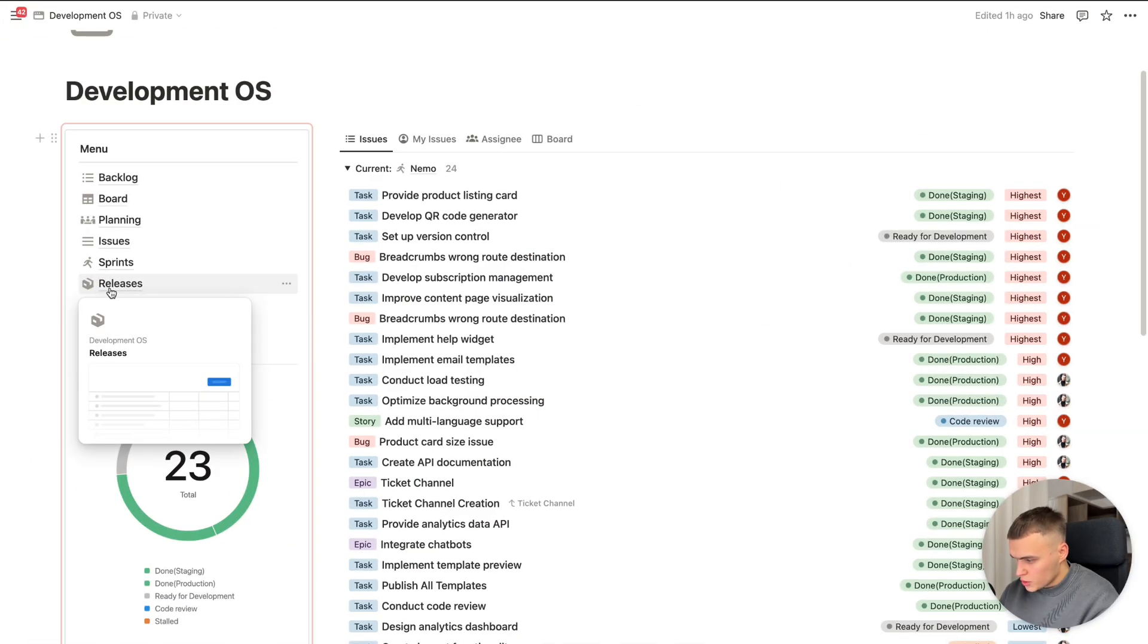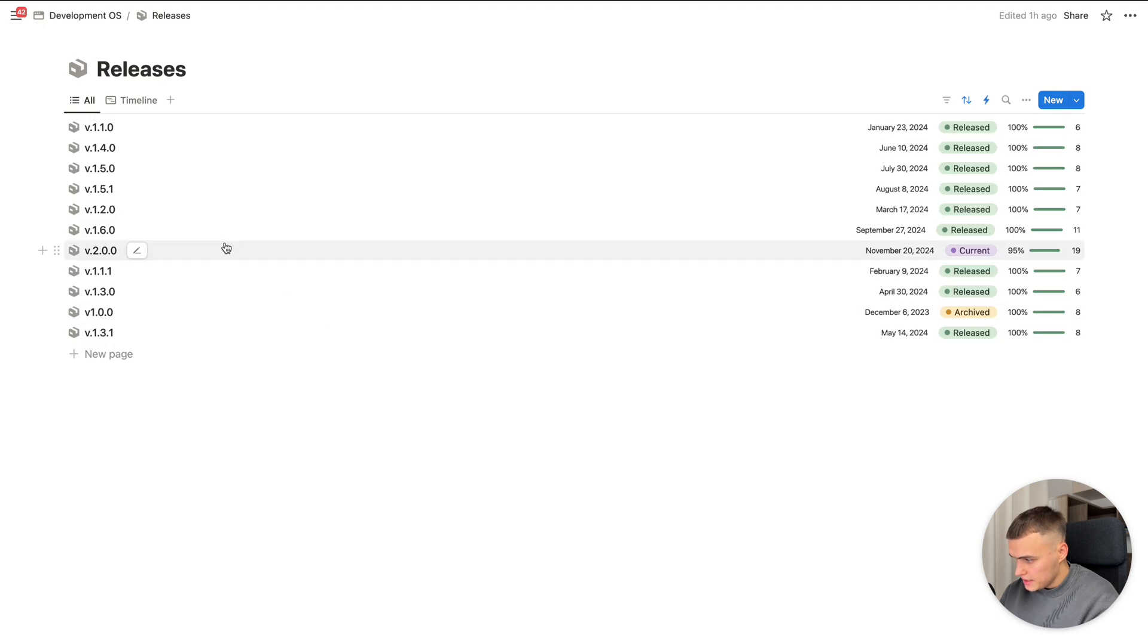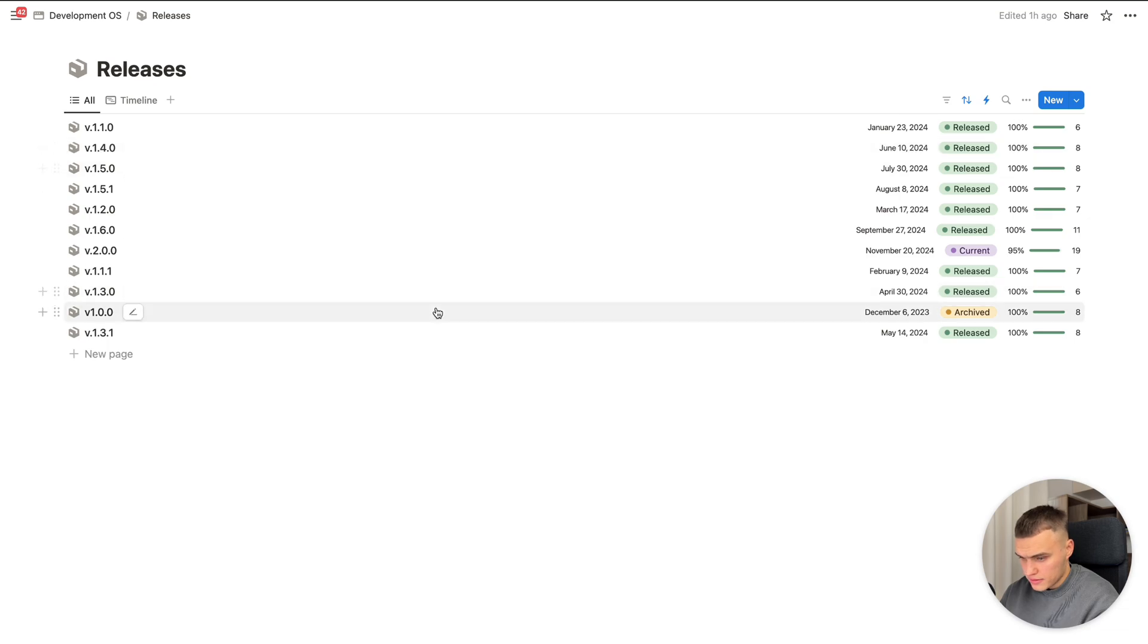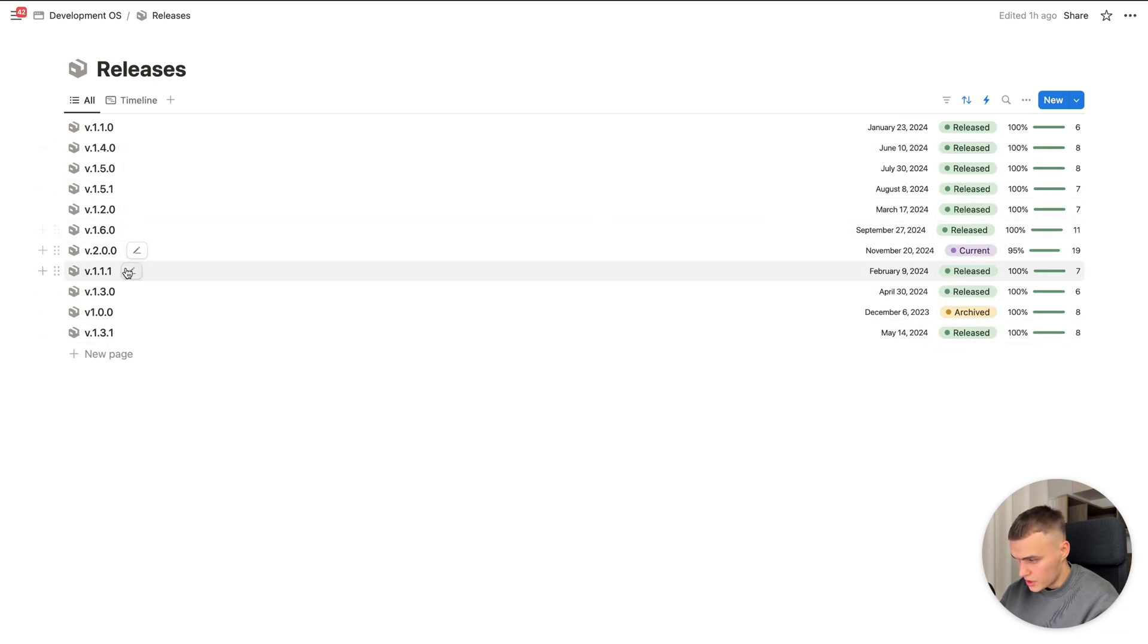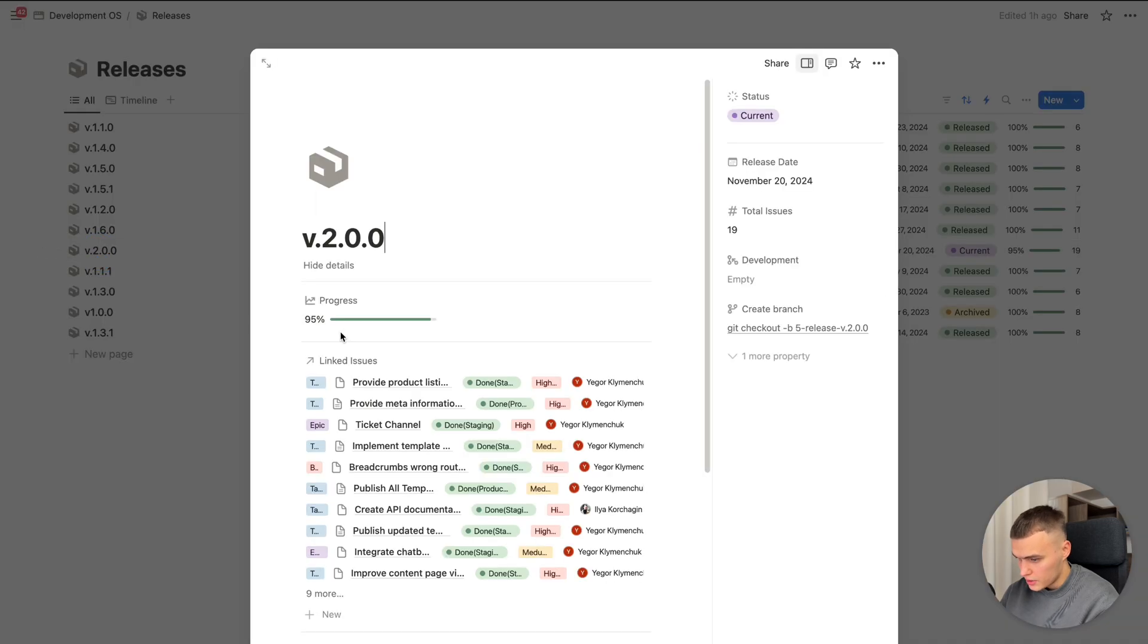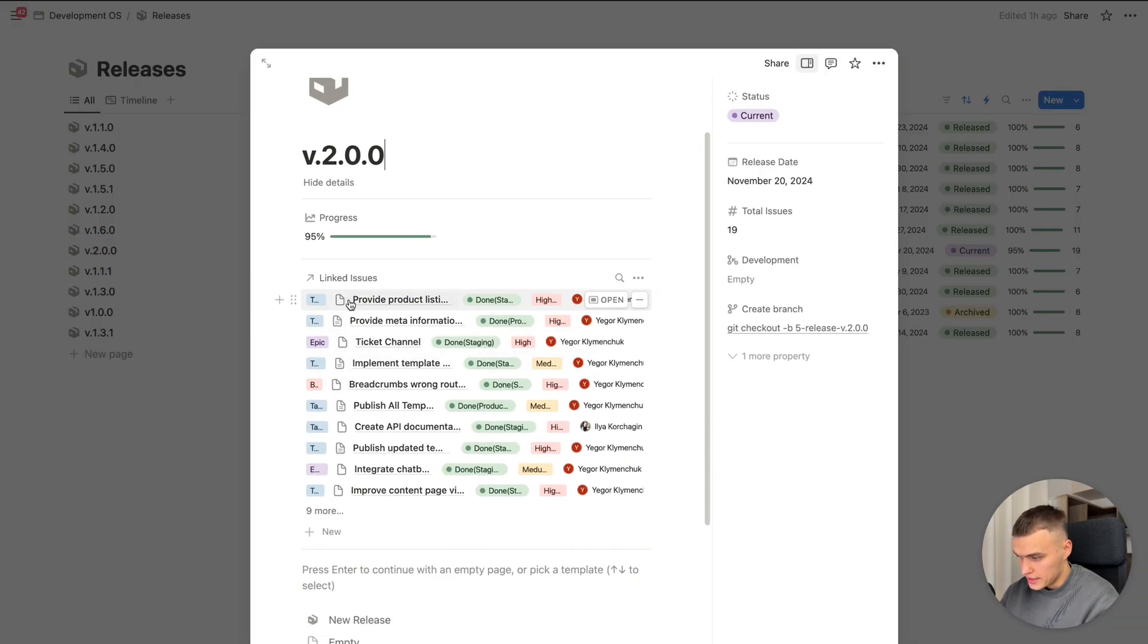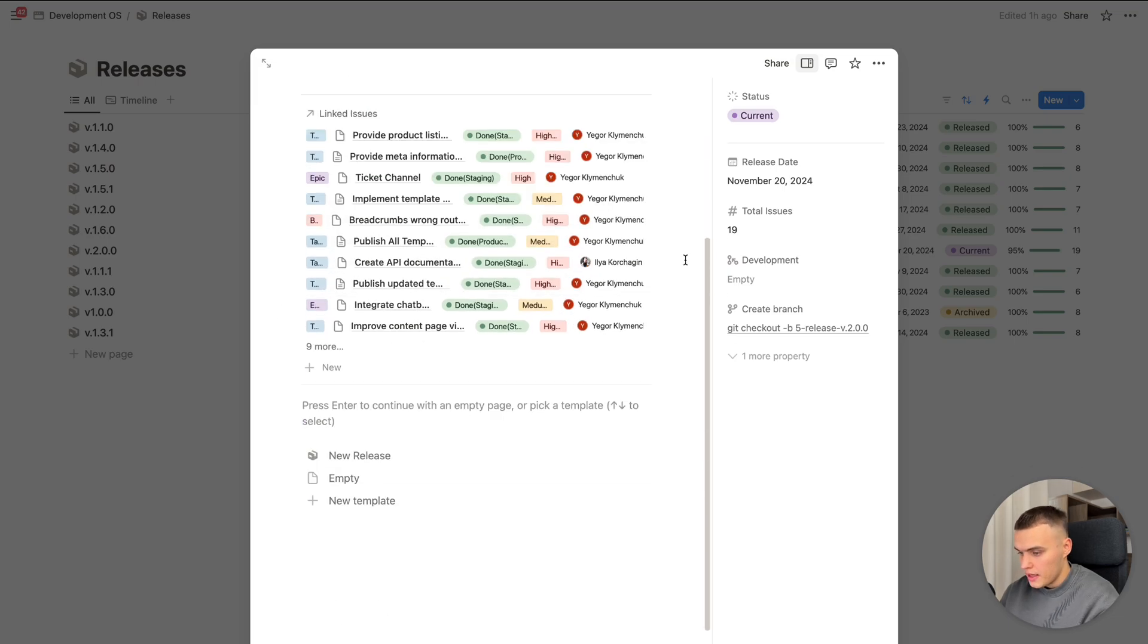Also we have releases database. Here we have all kinds of releases we had. And the statuses. For example, this is the current one. Also we can see here all of linked issues. The progress. And the automation with GitHub or GitLab.